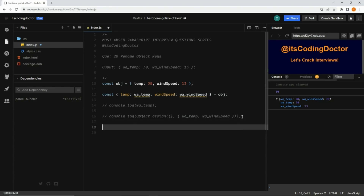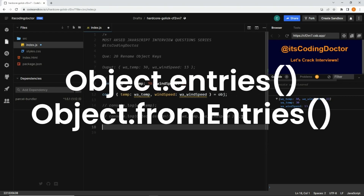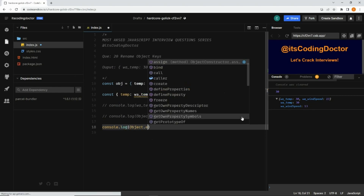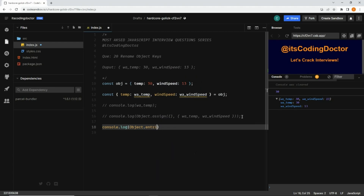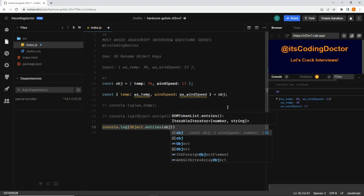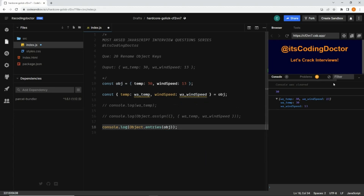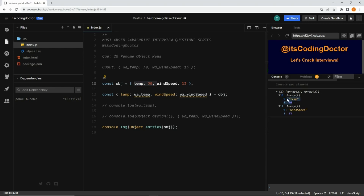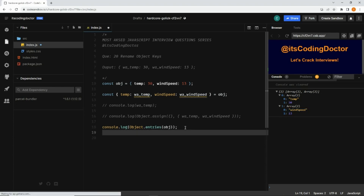The second way is writing a function. Before writing it, I want to show you two things that will be used: Object.entries and Object.fromEntries. Let's see what Object.entries does — I'll console.log Object.entries and pass the object. As you can see, it returns an array with an individual array for each key-value pair. So we get [['temp', 30], ['wind_speed', 13]].